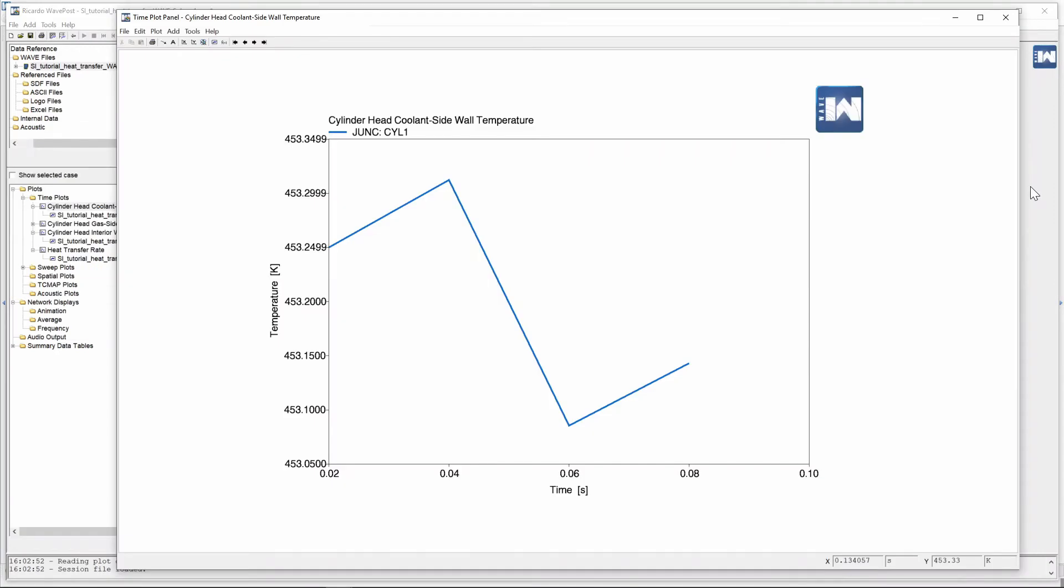Now if we double click on one of the graphs that we've requested the cylinder head coolant side wall temperature you can see that it bounces a bit around on the screen but then it sort of stops here at 0.08 seconds for the value of 453 kelvin.